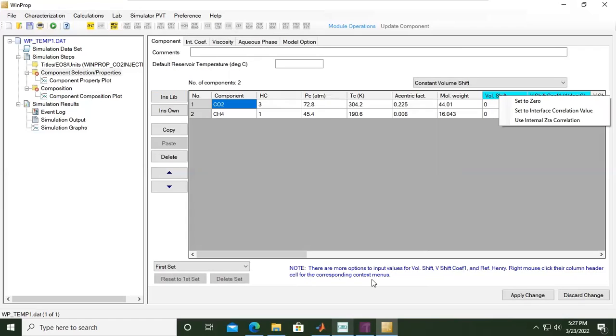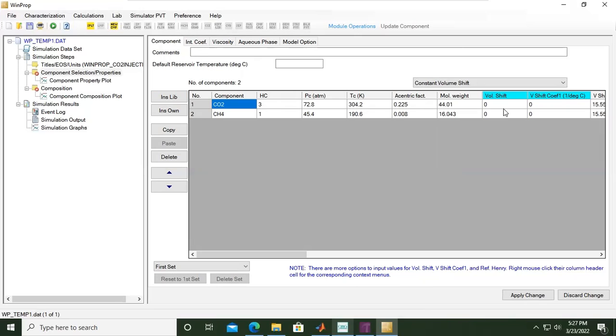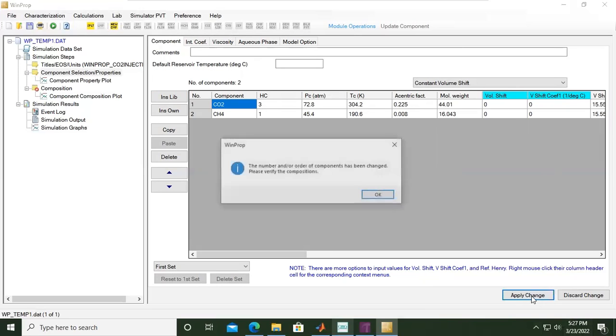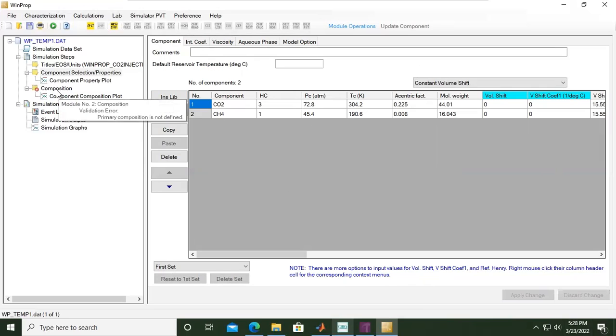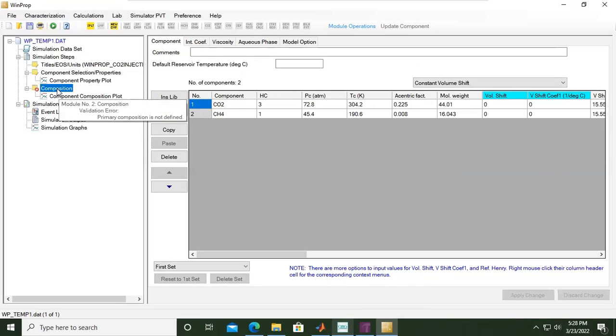We can click Apply Changes. The number and/or order of components have been changed, please verify the composition. Yes, click OK. From here, we'll go to the next step, which is of course the composition.